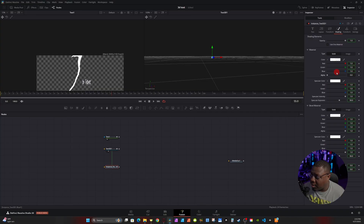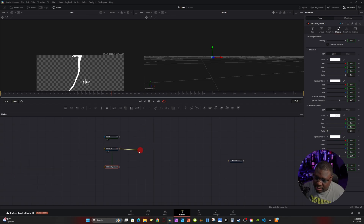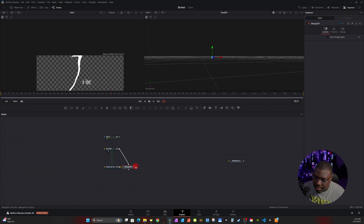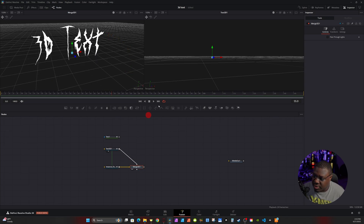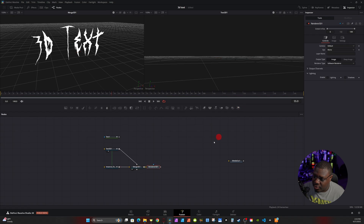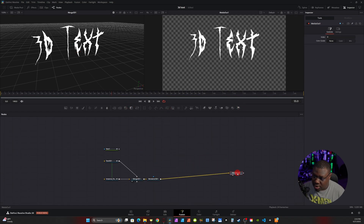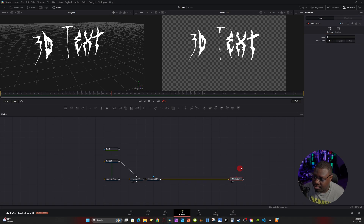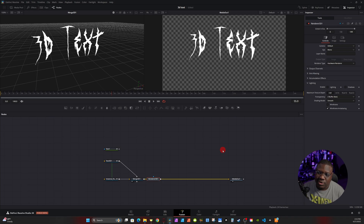Click on the instance node, go to Shading, right-click and de-instance it — you'll notice the green box goes away, meaning you can change this node independently. Turn the alpha back up to one. Then go down to Bevel Material, de-instance that, and turn it down to zero. Take the output of the 3D Text connected to the instance — it should create a Merge 3D. Click on Merge 3D, hit 1 on the keyboard, add a Renderer 3D, connect its output to Media Out. Under Render Type, change from Software to Hardware — much faster, especially with a good GPU.